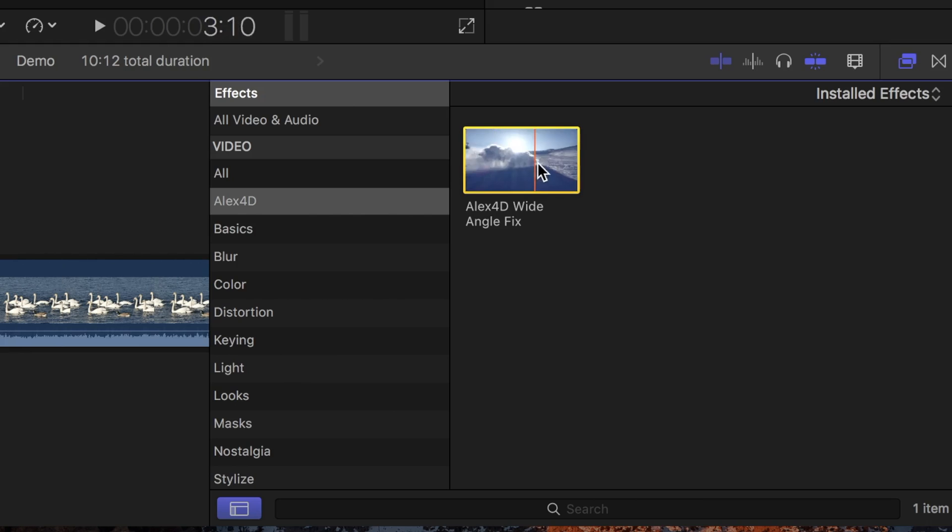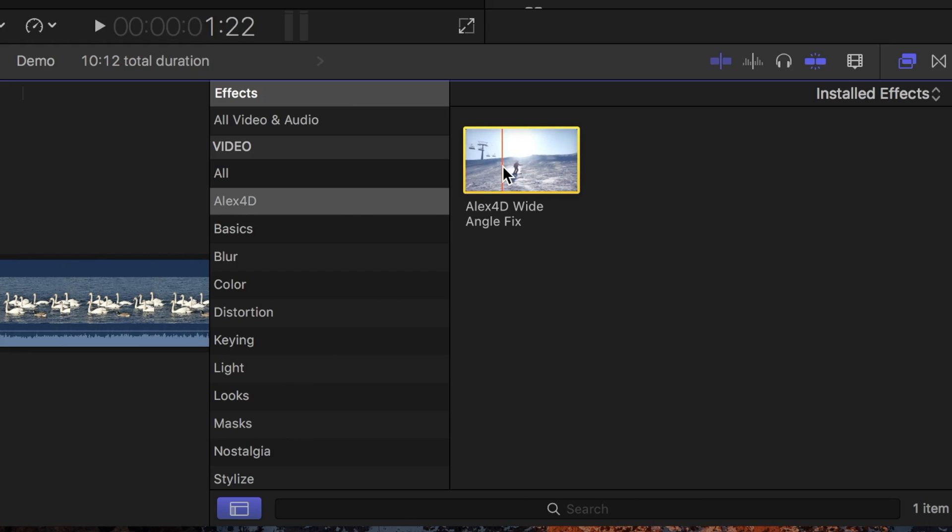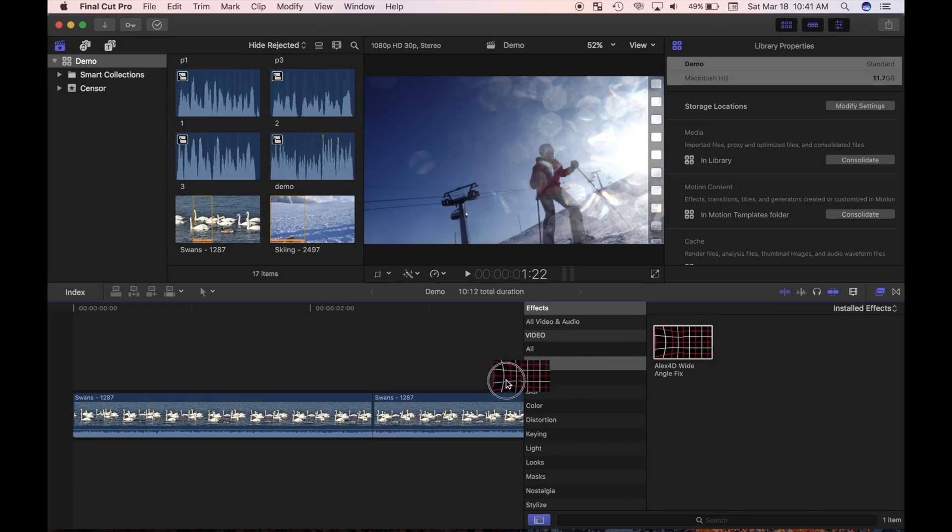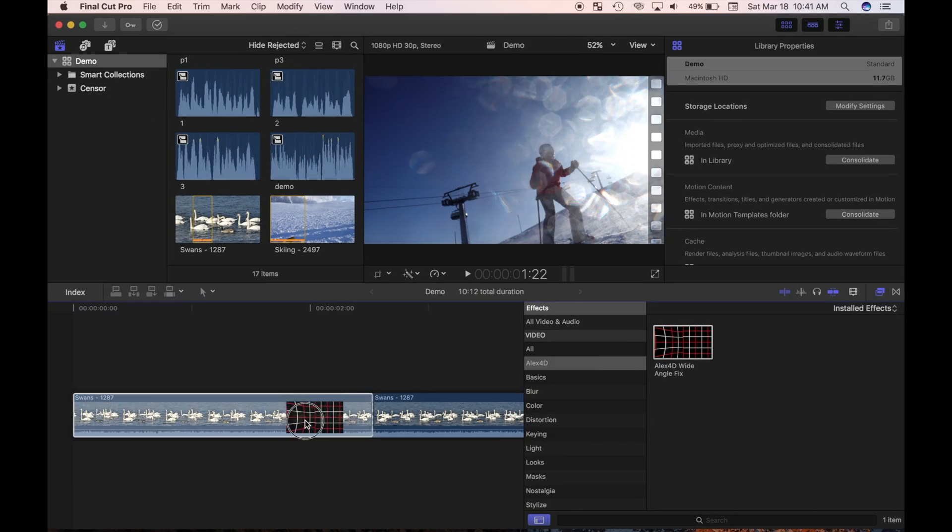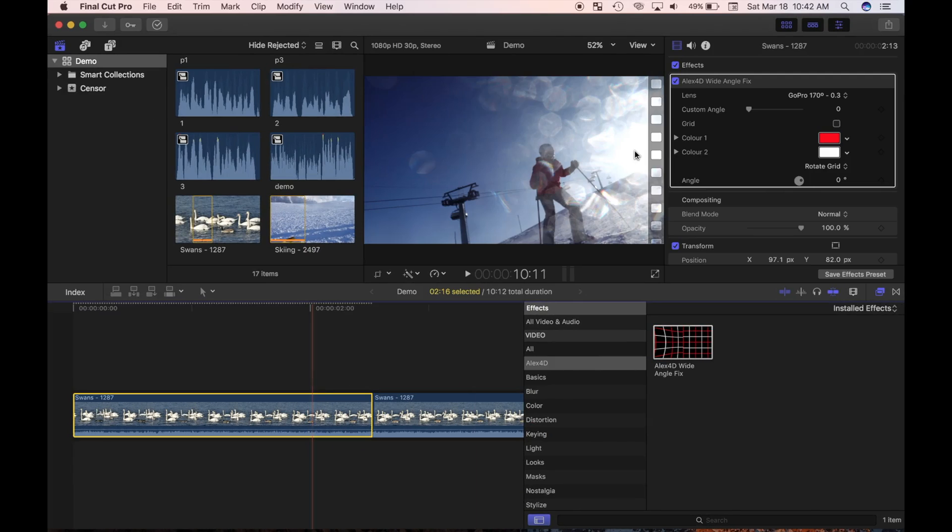Plugins that come with their own installers are very simple to add to Final Cut Pro, just make sure you download it from a trusted source. Next week, we'll take an in depth look at the wide angle fix plugin, and how you can use it to fix your fisheye or GoPro footage.